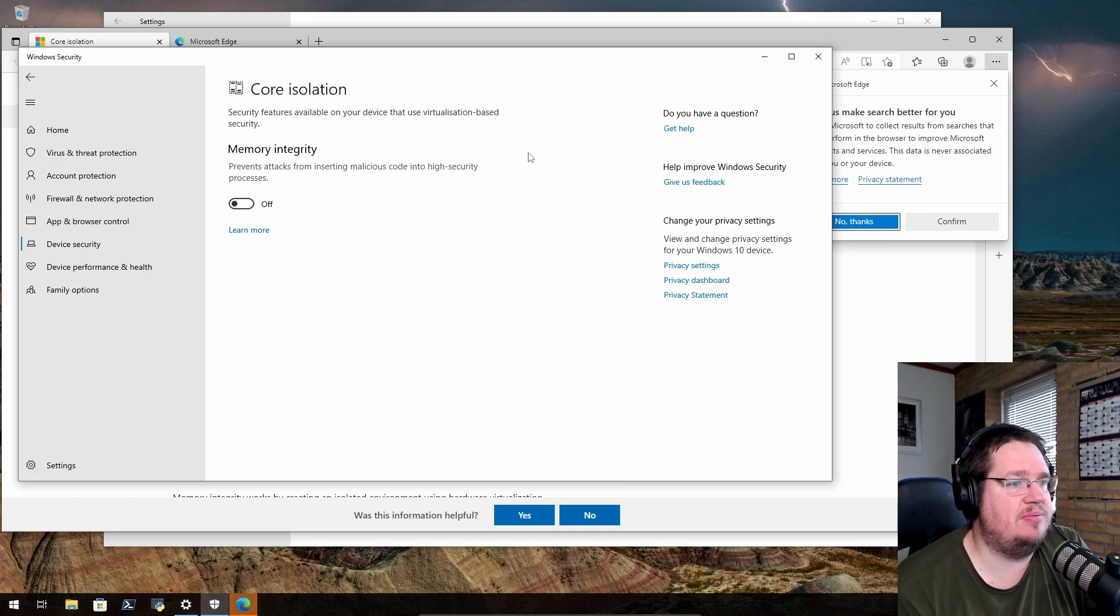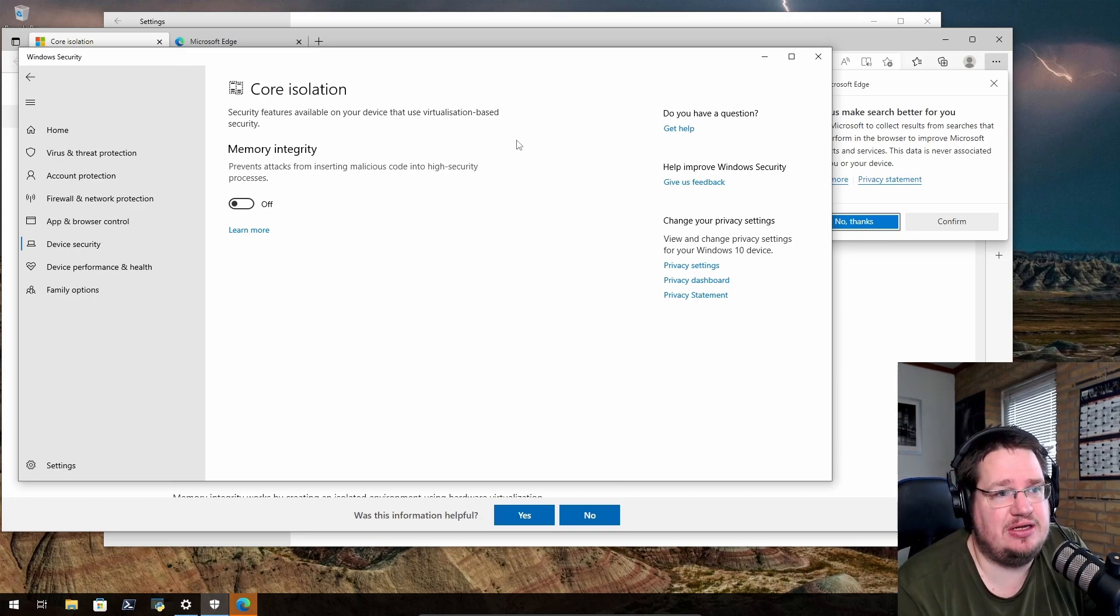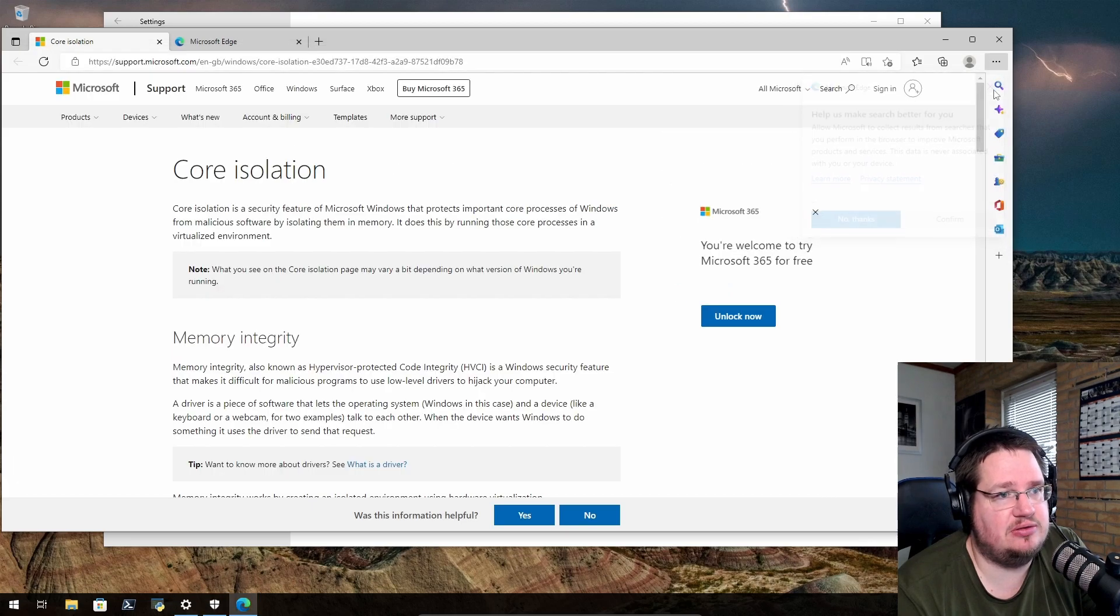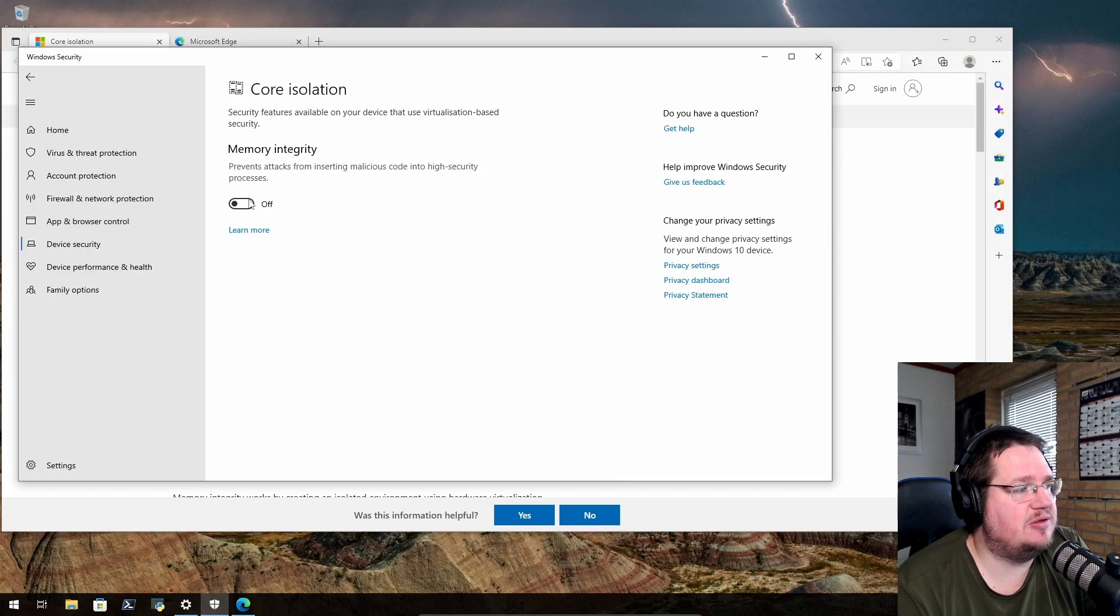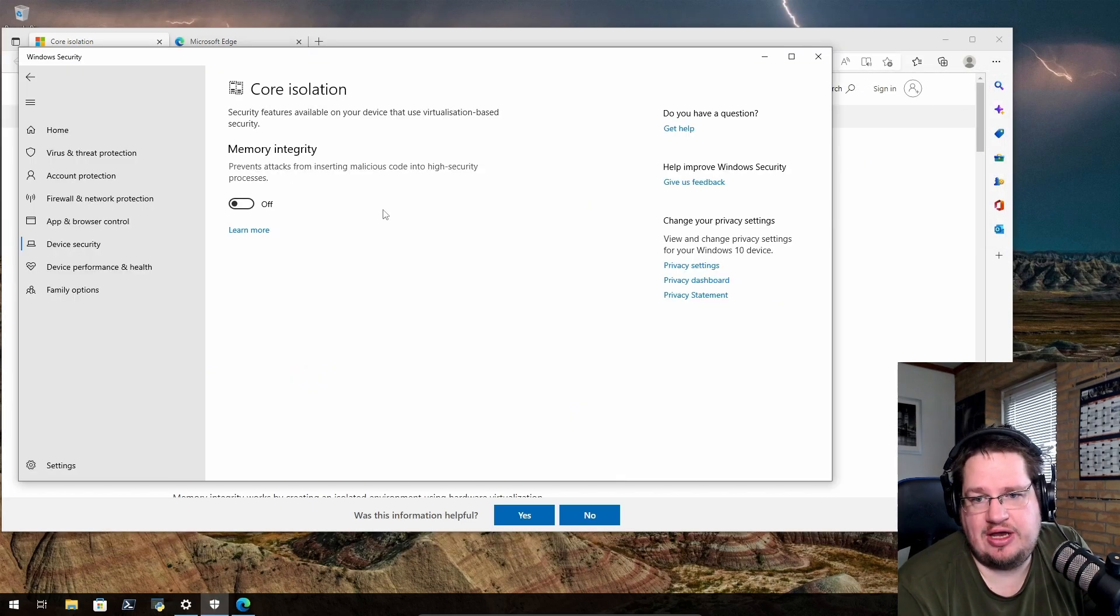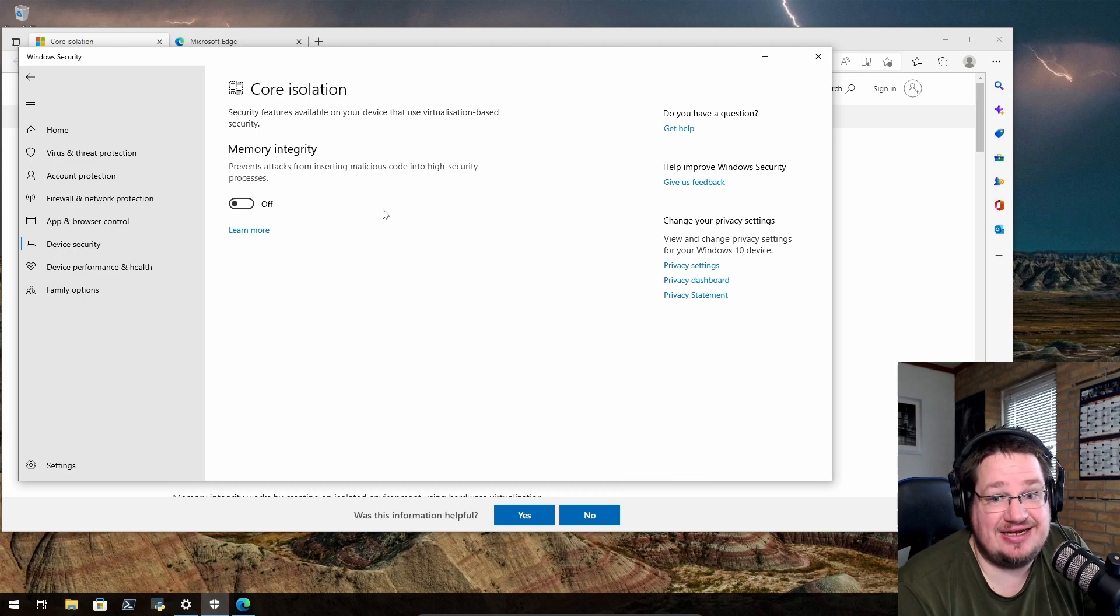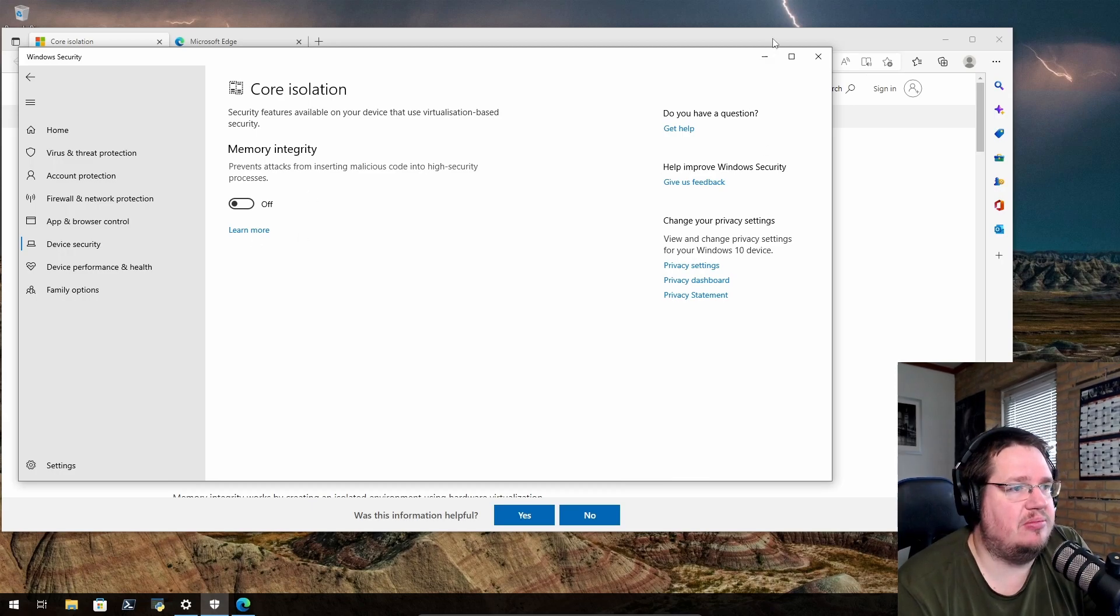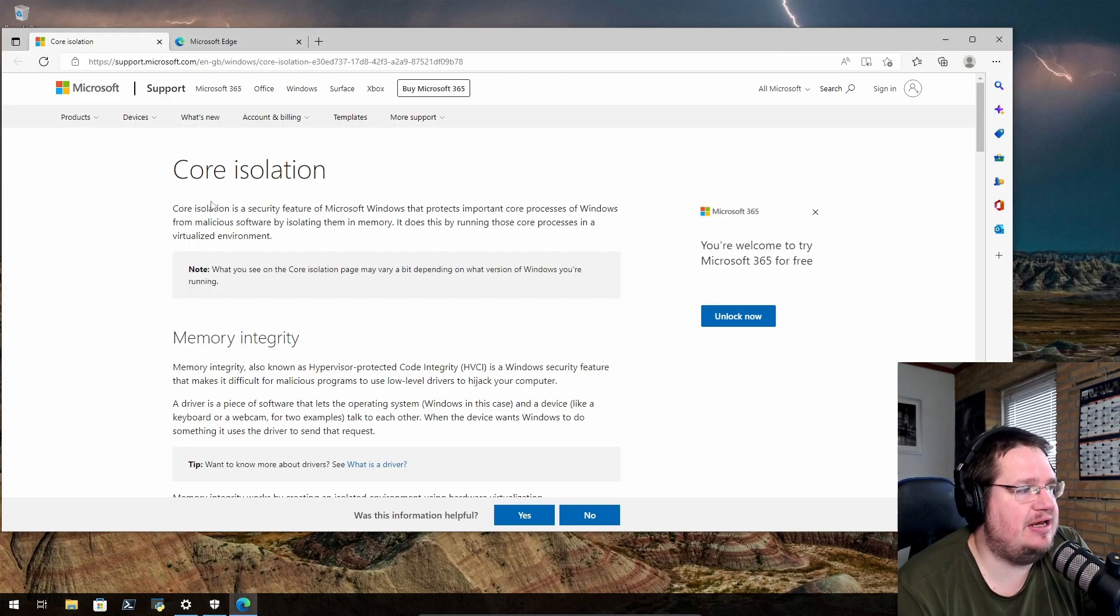The only problem is I'm in a virtual machine, so a lot of it doesn't really work that well. I can turn it on and off, but I don't want to do that because it's inconvenient. I'm going to do that in a bit. Let me click 'Learn more'.